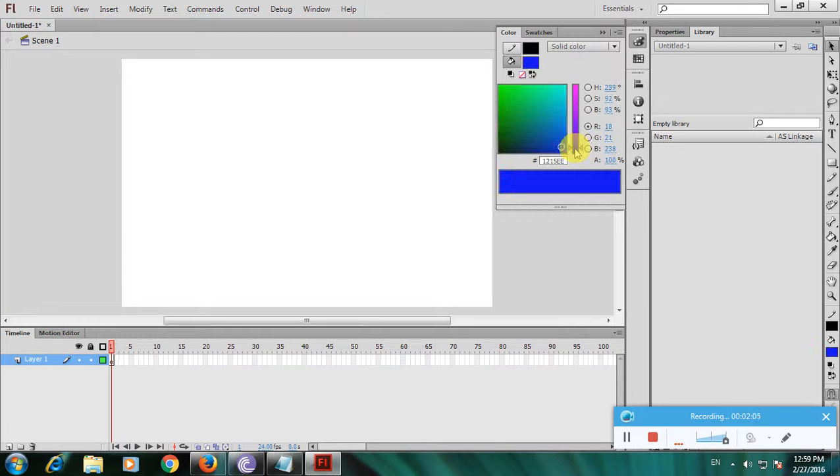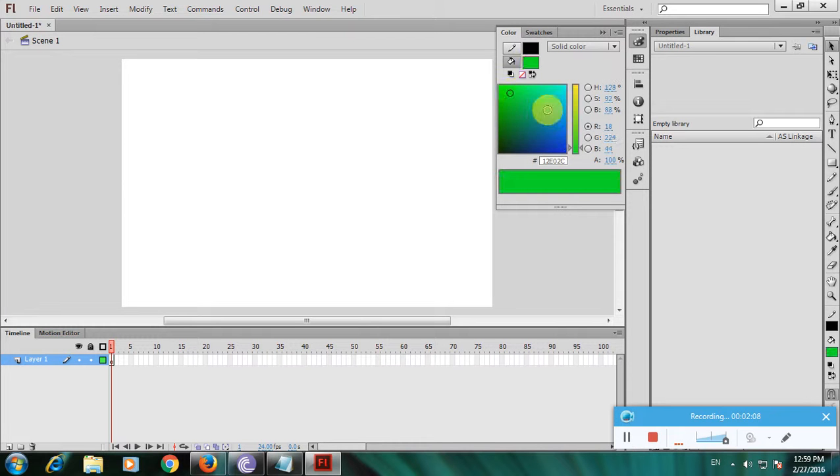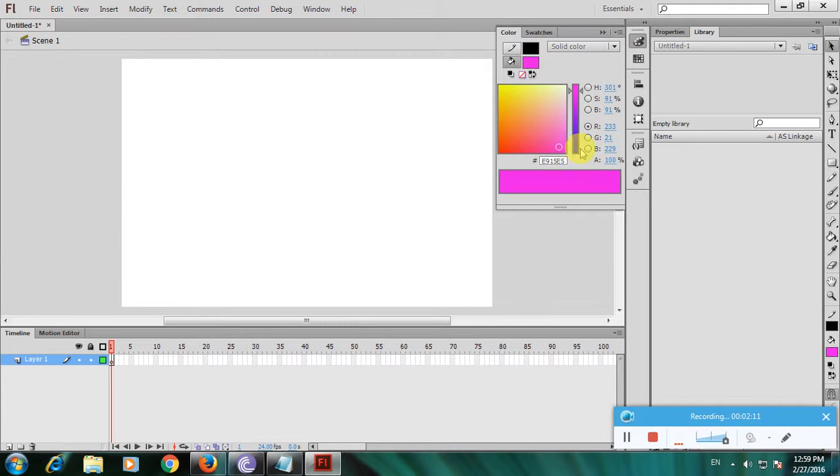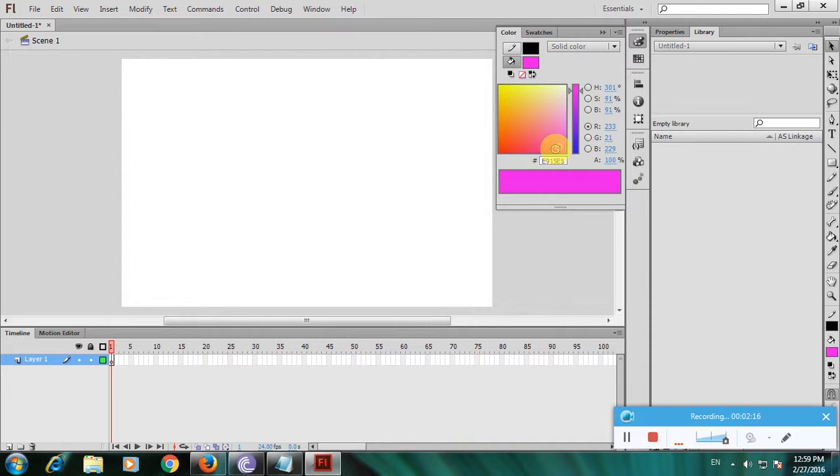Now violet, now green. This is the way to change colors in Adobe Flash Professional. Thanks for watching my video.